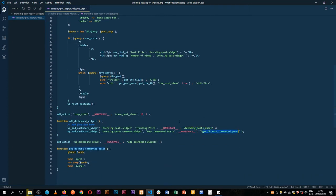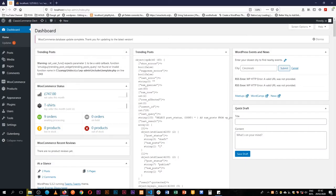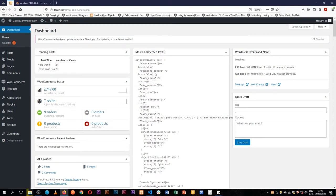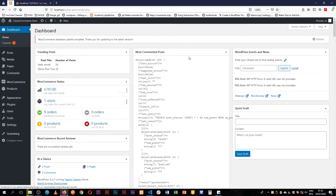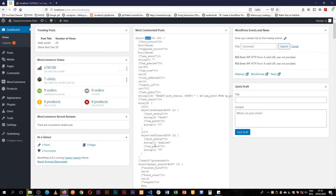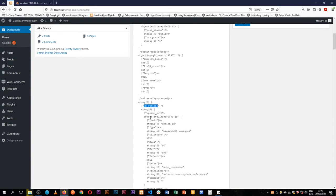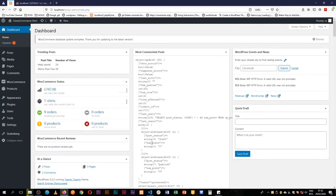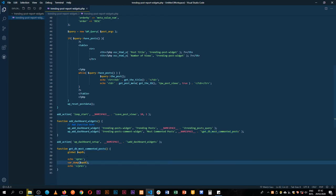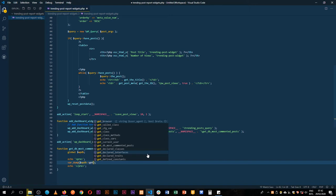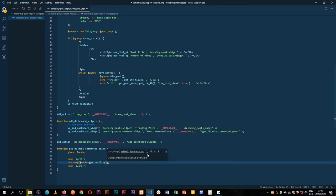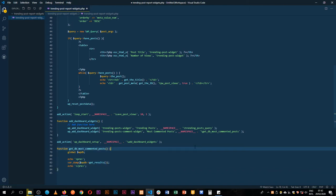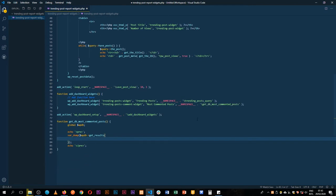Now when we look at get_db_most_commented_posts we can see it in our dashboard with our trending posts showing up. In the WPDB object we can scroll down and see the information available to us. There is a function we can call on WPDB called get_results, and that is where we're going to add our SQL.